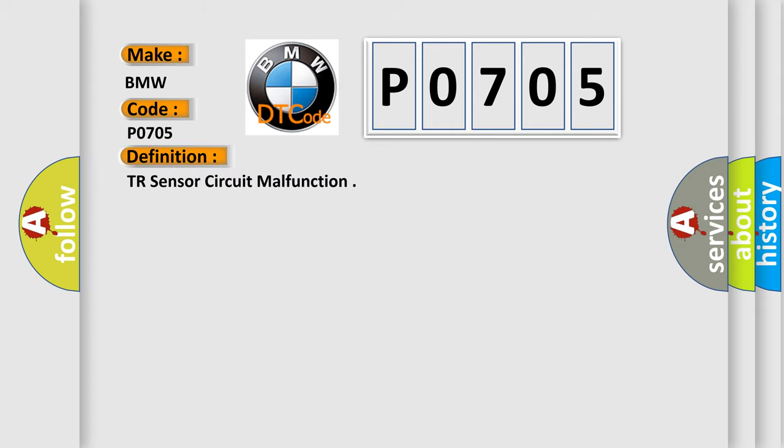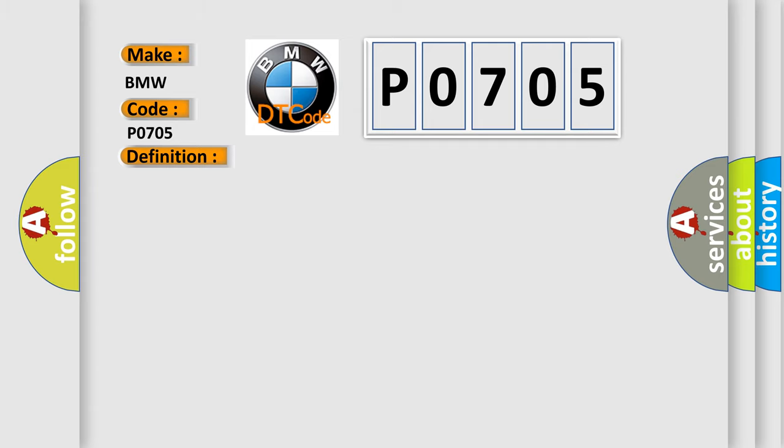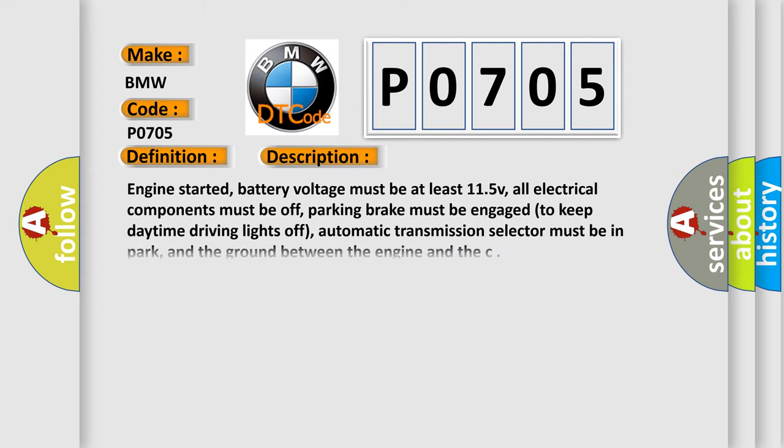The basic definition is TR sensor circuit malfunction. And now this is a short description of this DTC code.